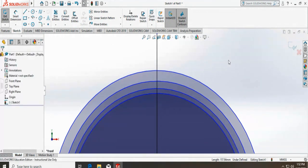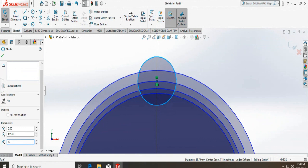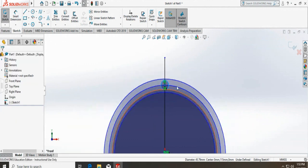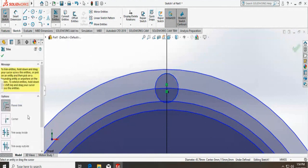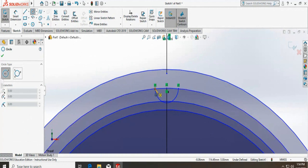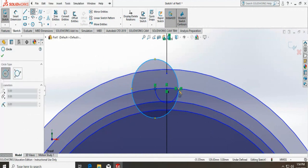Now we're going to use the tooth thickness that we found — 15.7 — to draw some more circles from the pitch circle. First we'll draw a circle with a diameter of 15.7, starting from that point. The radius is 7.85, half of the tooth thickness. Then I use trim entities to get rid of those two lines. Next, I draw two more circles with a radius of 15.7 each, one from here and another from here.